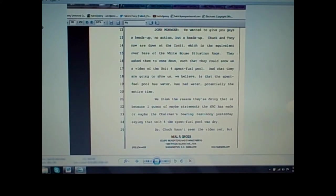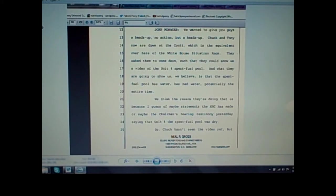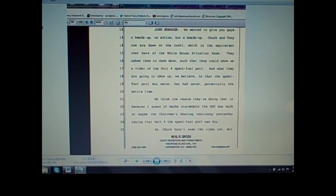To give you a brief bit of context, what happened was at some point Jaczko stood before Congress or some members of Congress and stated that Unit 4 pool was dry. This had ramifications back in Japan with the Japanese government, and I found a series of emails where they're talking about a video where TEPCO says no, come look at our video, there is water in the pool.